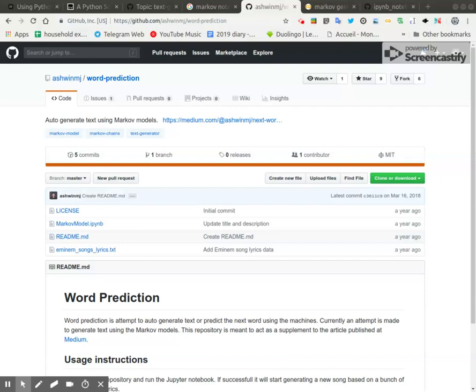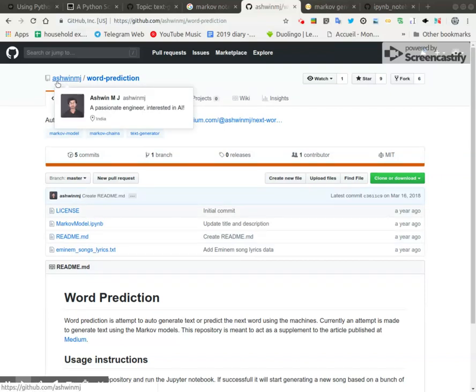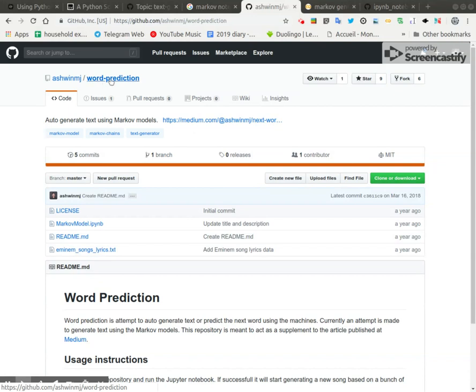Greetings, Stance Daniels here. This is a demonstration of Ashwin J's word prediction using Markov chain in a Jupyter notebook.